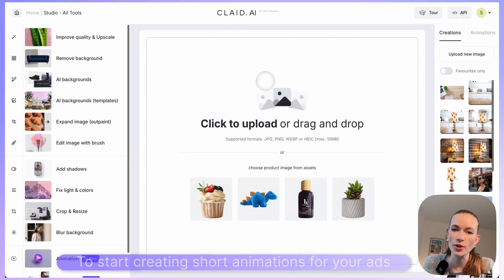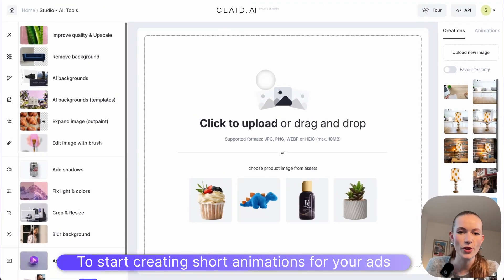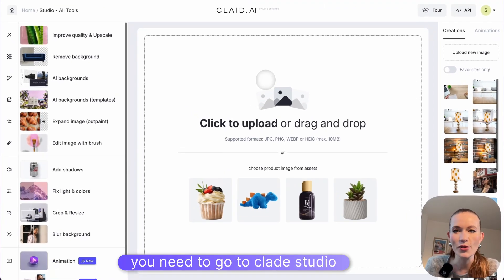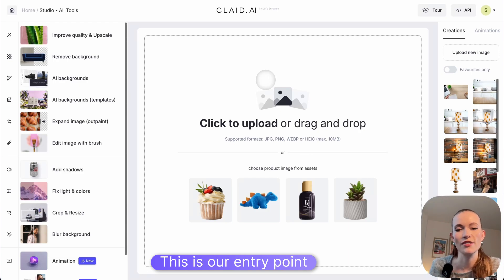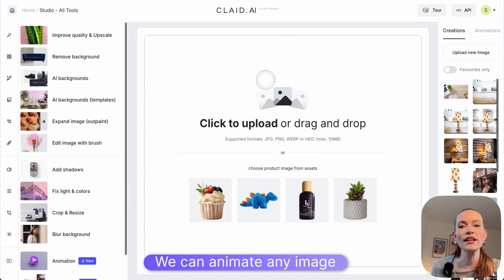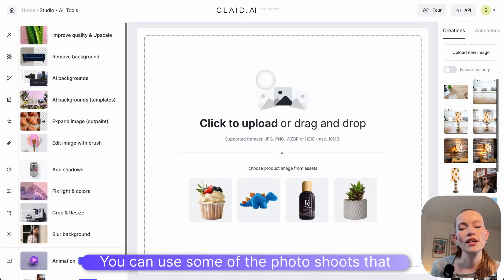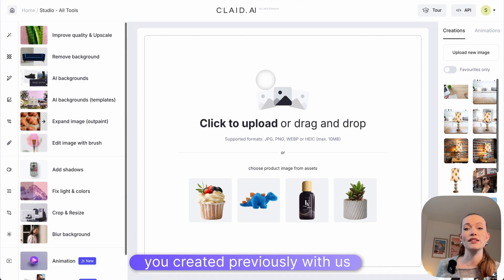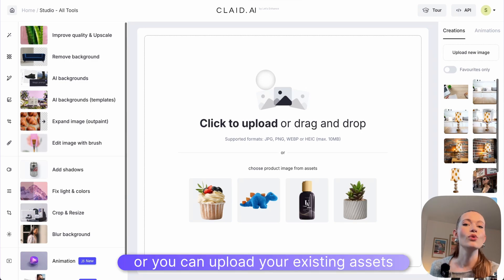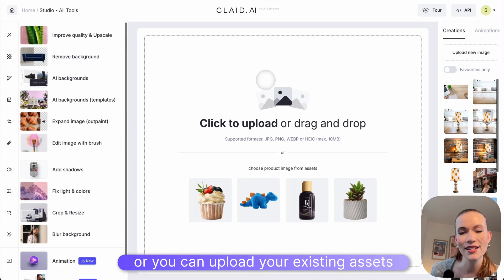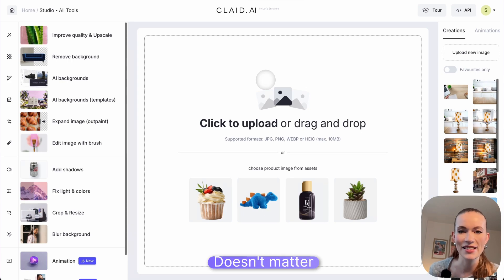To start creating short animations for your ads, you need to go to Klaid Studio. This is our entry point. We can animate any image. You can use some of the photoshoots that you created previously with us, or you can upload your existing assets — doesn't matter.